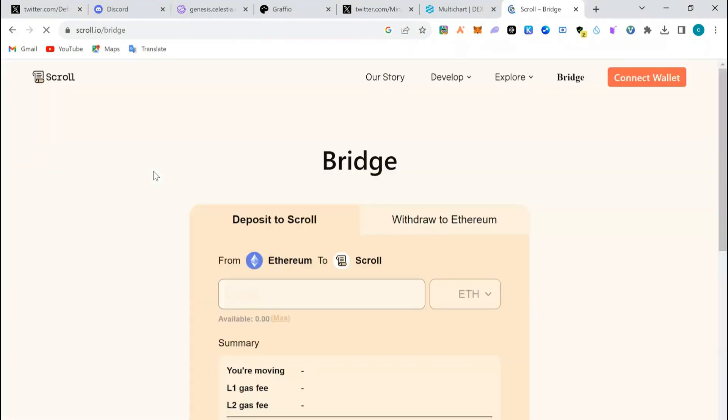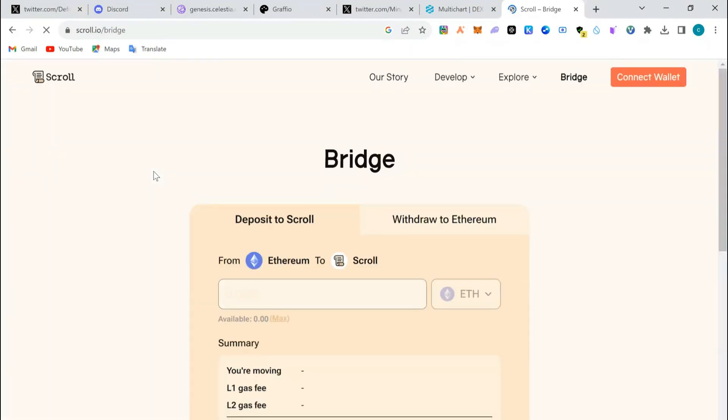I'm going to analyze Scroll as a blockchain, as a layer 2 blockchain. I'll give you the whole entities: the bridges, the NFT marketplace, the DEX swaps, DEXs and liquidity pools, and lending and borrowing protocols. But for this video, we're going to only talk about the bridge, how to bridge into Scroll from Ethereum mainnet.